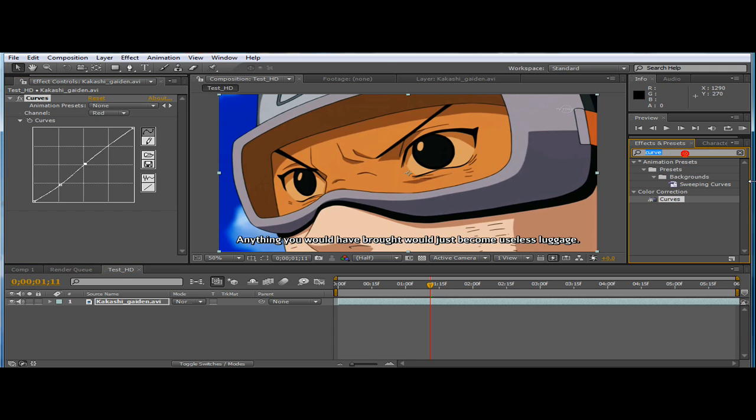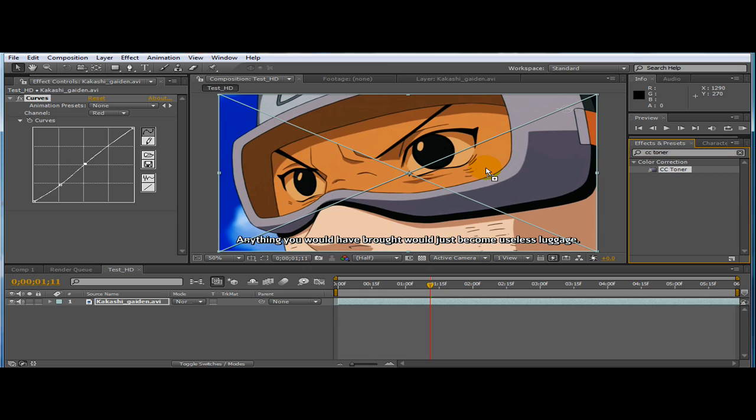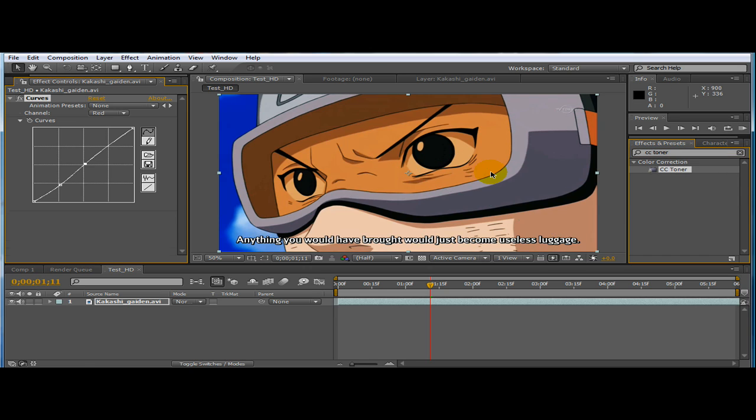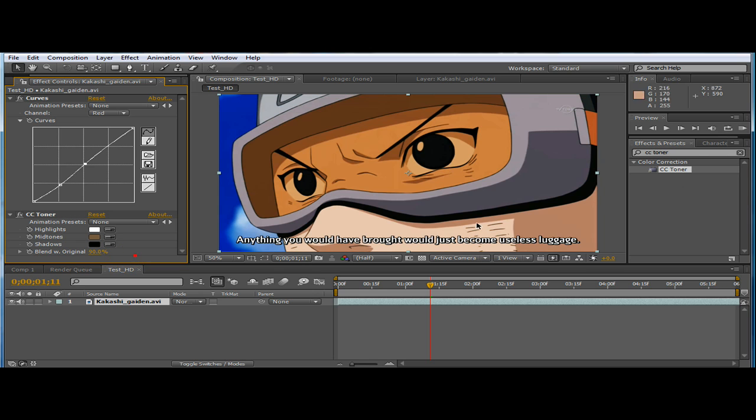Then I add CC toner. And drag to your footage like this. And then I go for 90%.